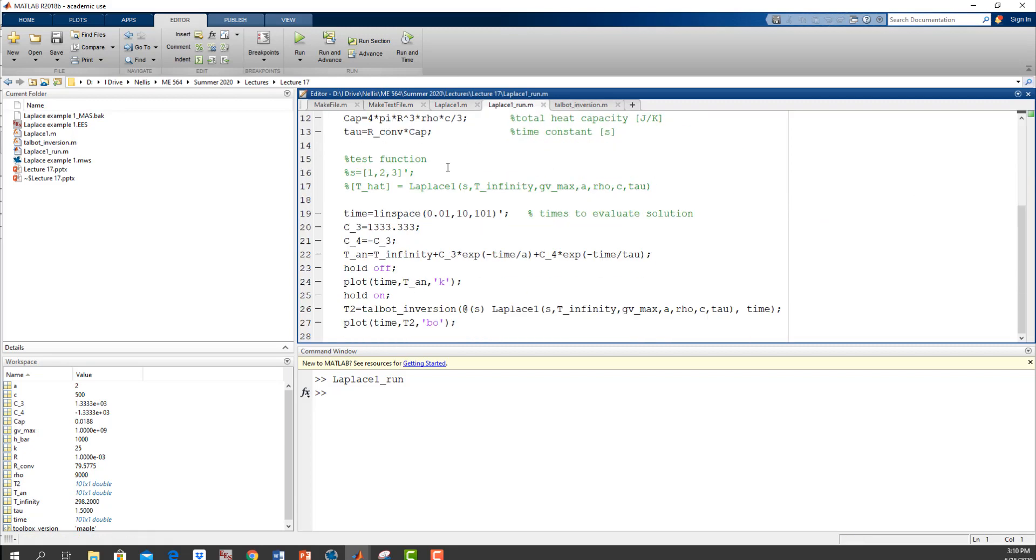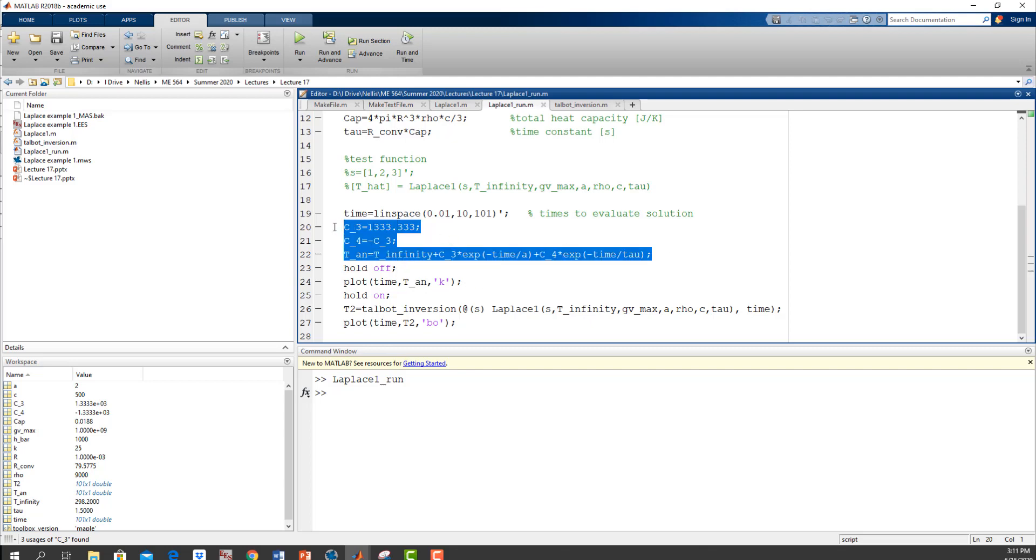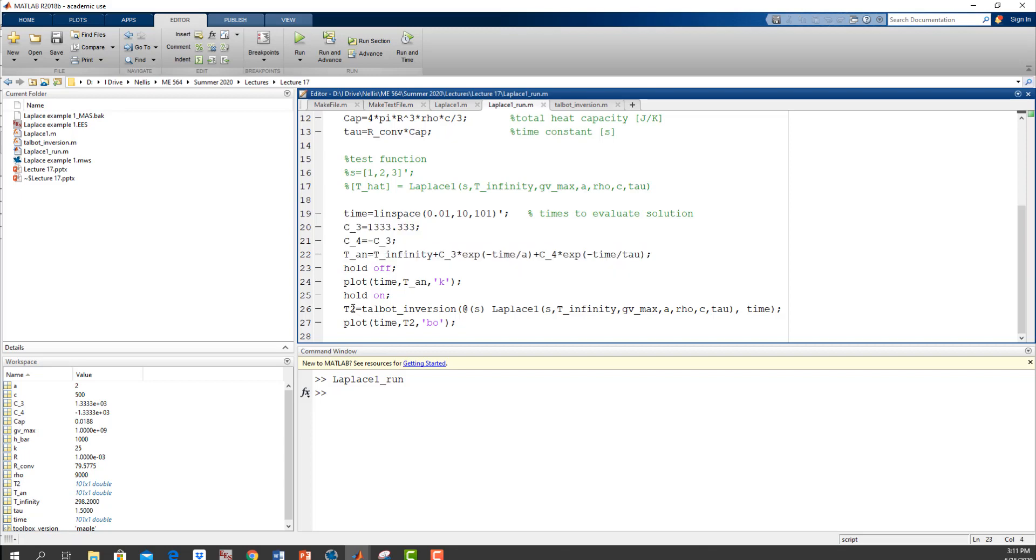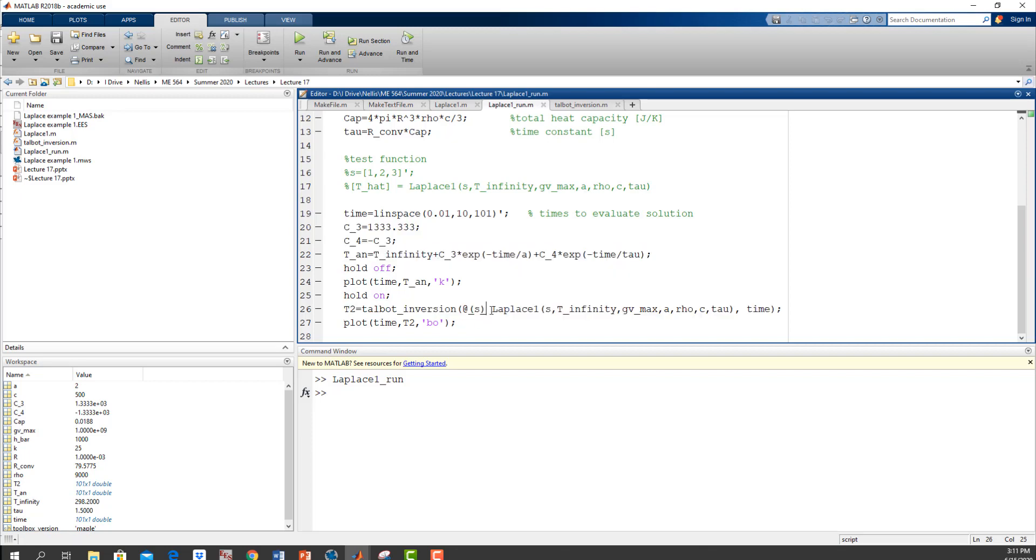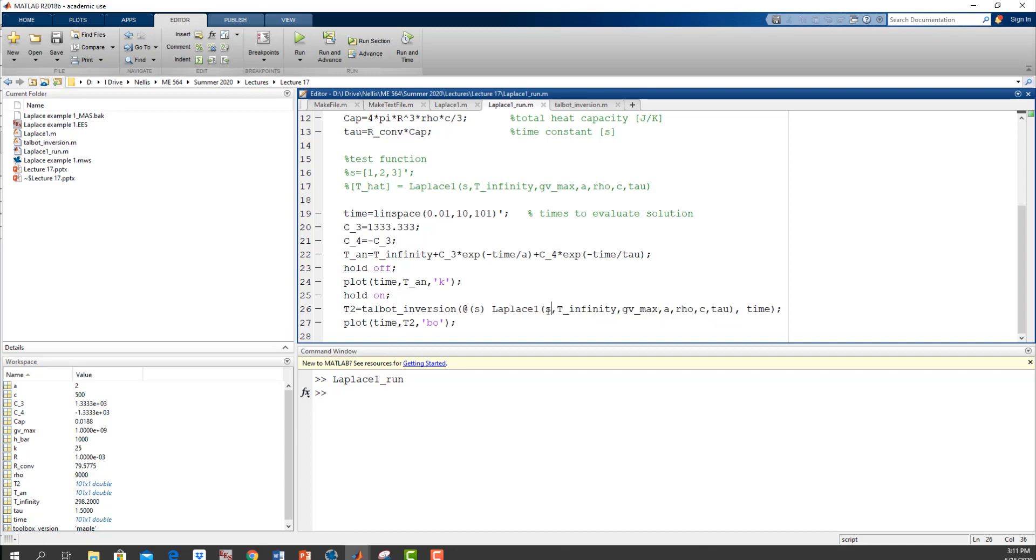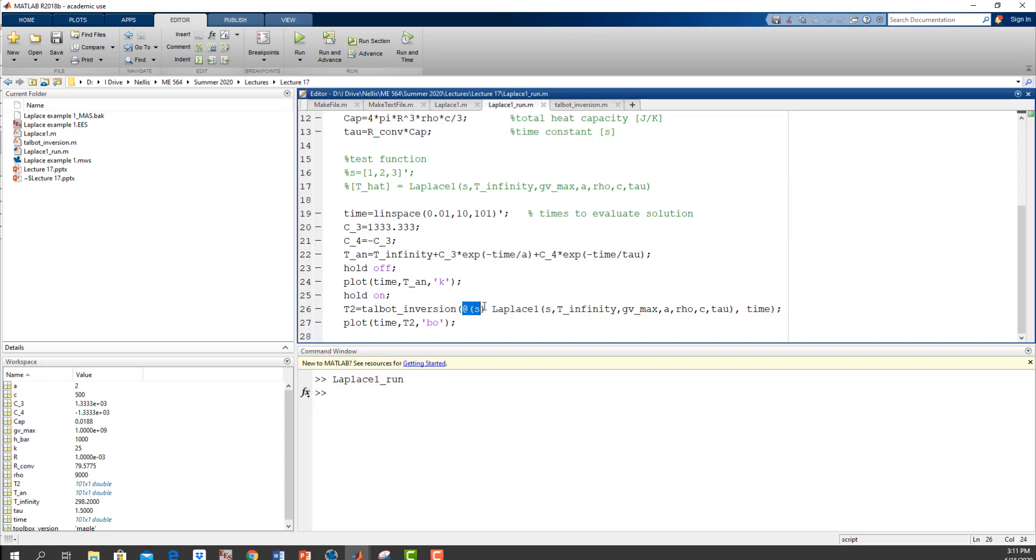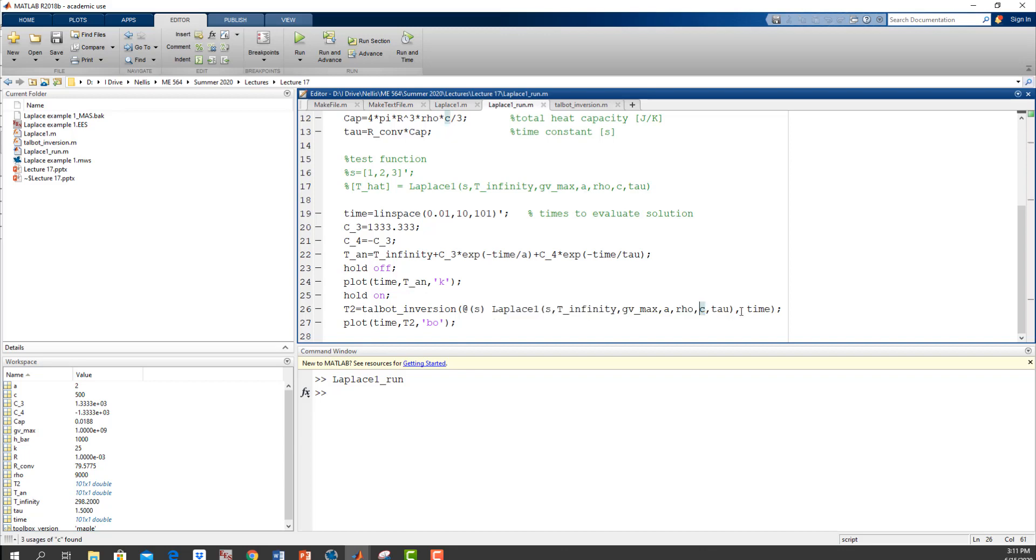Once you've got this function working, then you just need to call Talbot inversion. So that's what I did here. I tested the function, made sure it worked, and then this stuff is actually the analytical solution just so I have something to compare it to. But here is me calling the Talbot inversion, and here's the function that I wrote that implements my solution in the S domain. This needs to be a function only of S, so I'm mapping this to S, just like we map things to time and temperature when we were calling ODE 45.